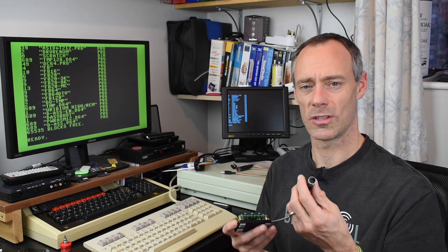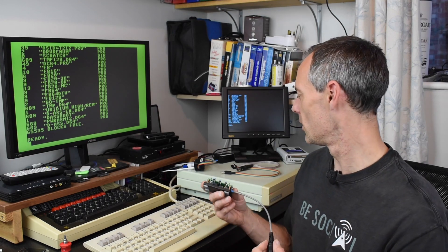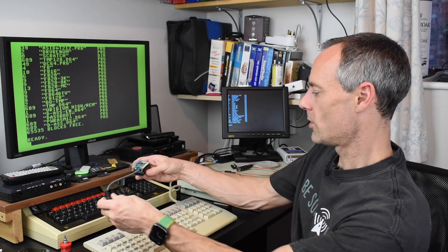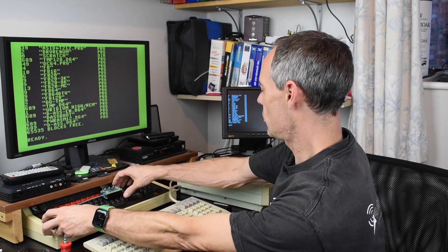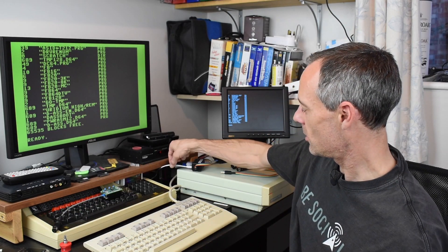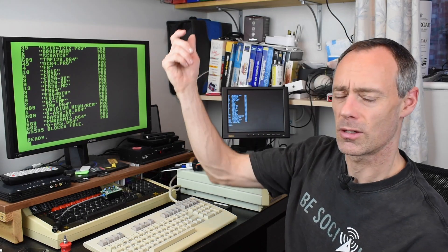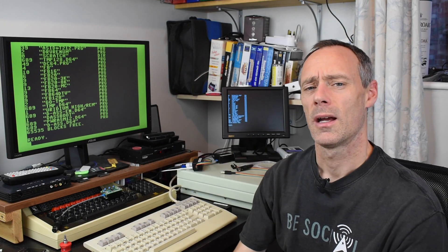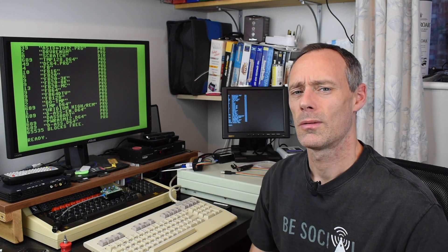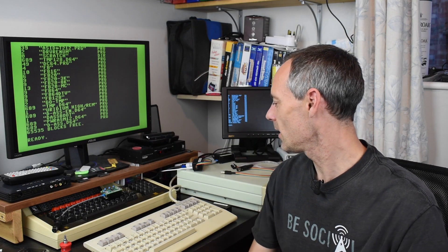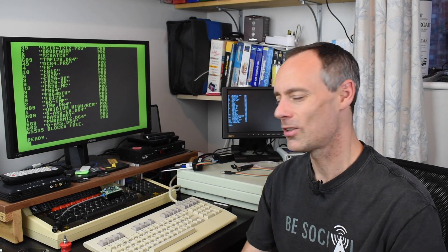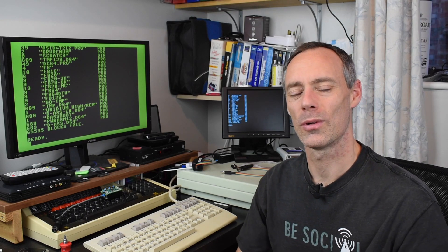Maybe you need a power supply - certainly the BBC doesn't need one because it gives out five volts through the DIN connector, but the Commodore 128 needs one on each of the inputs. But that's just obviously a micro USB.